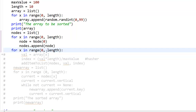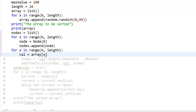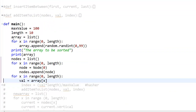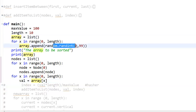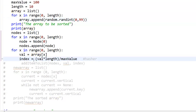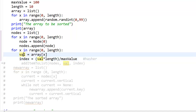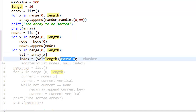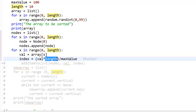Again, for X in range 0 to 10, length is 10. Value equals array of X — the first element in the randomly generated array. Next, index equals value times length divided by max_value. This is the hashing formula used to generate the index. It's an integer: you take the value, multiply by the length (10), and divide by the maximum value (100). For example, if the value is 35: 35 times 10 is 350, divided by 100 is 3.5, which as an int is 3. So the index will be 3.